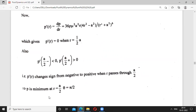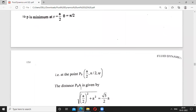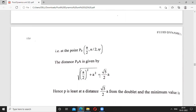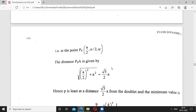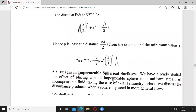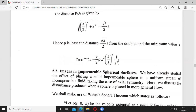Since P'(R) changes from negative to positive as R passes through A/2, the pressure P is minimum at R equals A/2, with theta equal to pi/2. The distance from the doublet to that point P, using the triangle with R equal to A/2 and OA equal to a, gives: distance equals sqrt(R squared + A squared) = sqrt(A squared/4 + A squared) = A*sqrt(5)/2. Thus the minimum pressure occurs at distance a*root(5/2) from the doublet, and the minimum pressure value can also be computed by substituting this point.